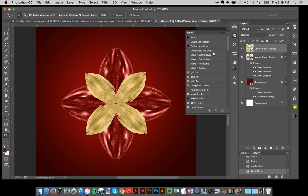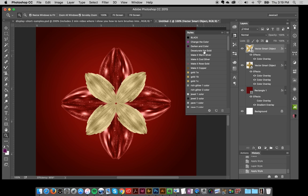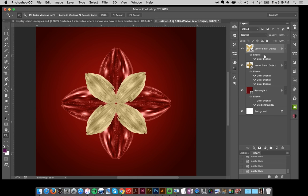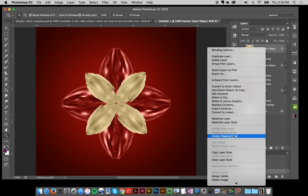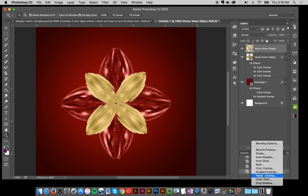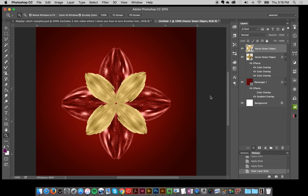I also have on my color add-on styles one to desaturate the gold. I could make it warm silver, cool silver, rose gold, but actually I kind of like the warm gold, so I'm just going to clear this layer style and leave it in the really pretty gold.